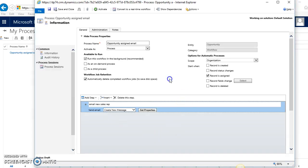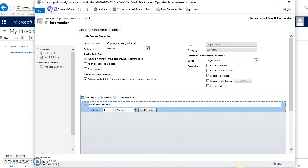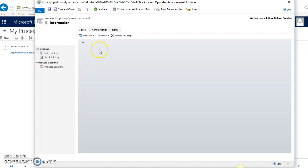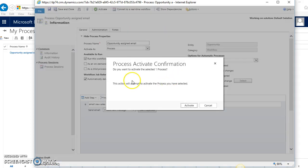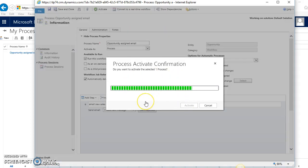This workflow is pretty straightforward. It's when the opportunity is assigned or reassigned, it will send an email to the owner of that opportunity. So I'll go ahead and save this workflow, and then once that's done, I will also need to activate the workflow. Click on Activate, it'll ask me to confirm—go ahead and hit Yes.